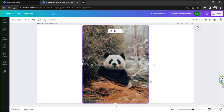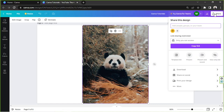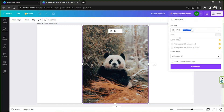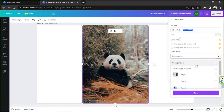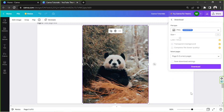This is where we're going to need the help of third-party apps, tools, or websites. First, let's download our image from Canva. Click on the Share button on the top right, then click on Download. Make sure to select PNG as your file type, especially if you want to have a transparent background. Go ahead and take that option, and then finally click on Download.